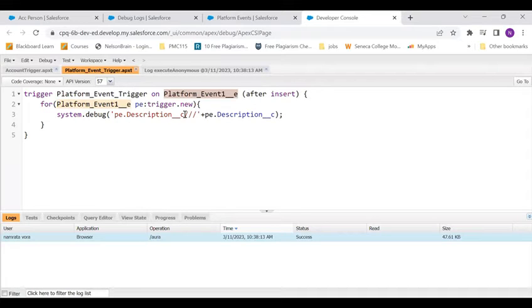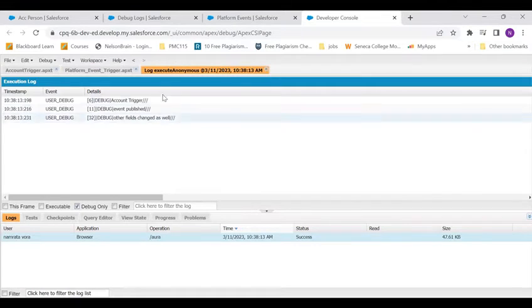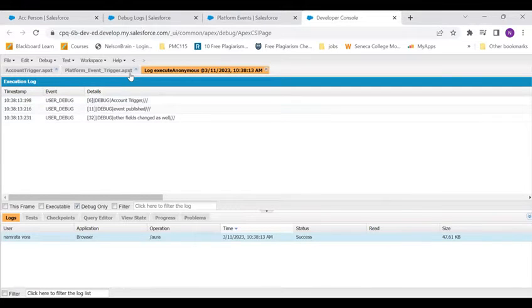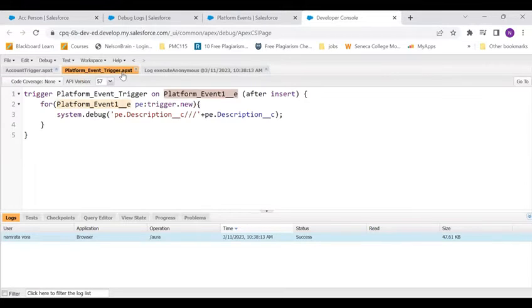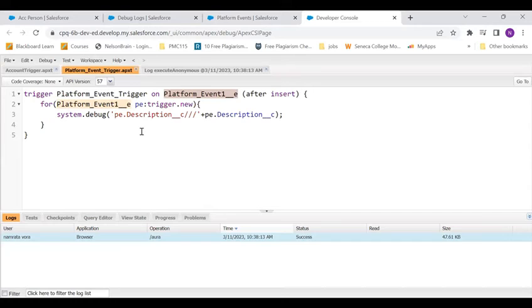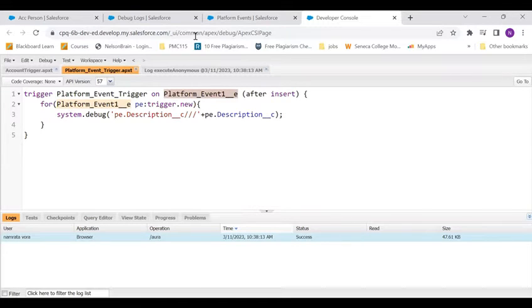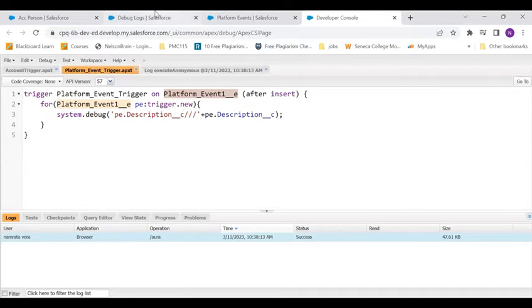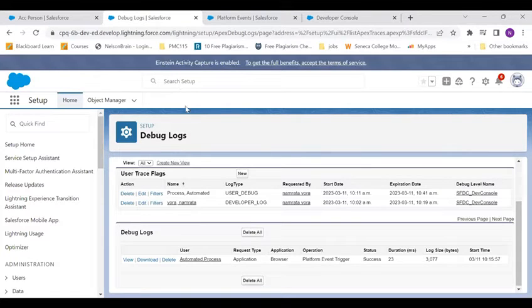It says account trigger, event published and other logs that I've put. But as you could see that this debug statement that I put in my platform trigger is not available over here. Now the catch is whenever a platform event gets fired you cannot normally see the debug logs of it.